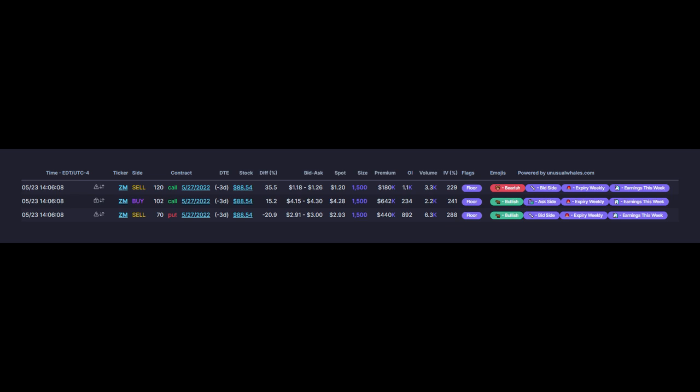With Zoom closing at 111.42, the sold puts expired worthless for a credit of 293 dollars a contract, and the call spread which was purchased at 308 closed at a value of 942. Do the math on that for 1500 contracts.